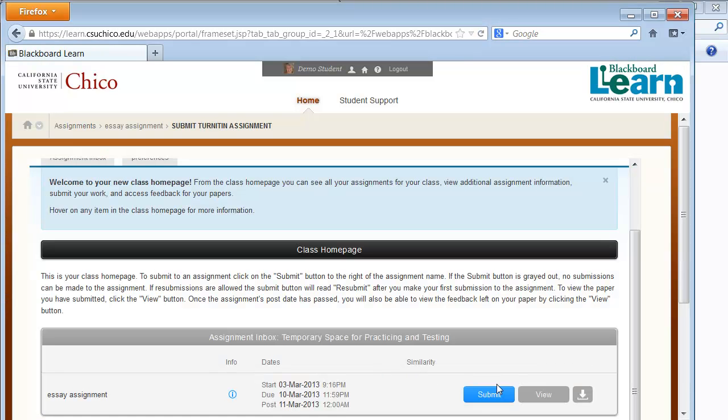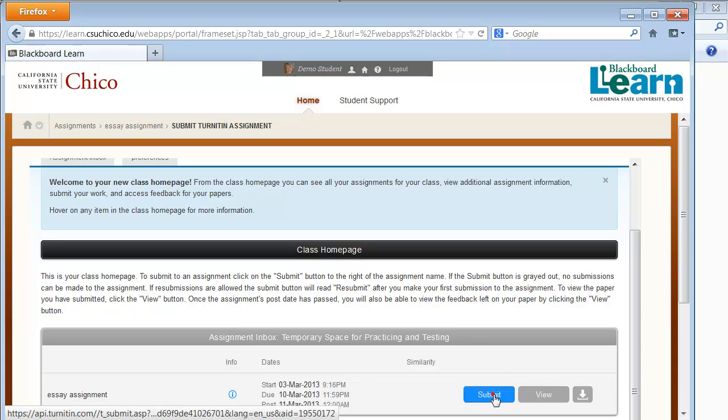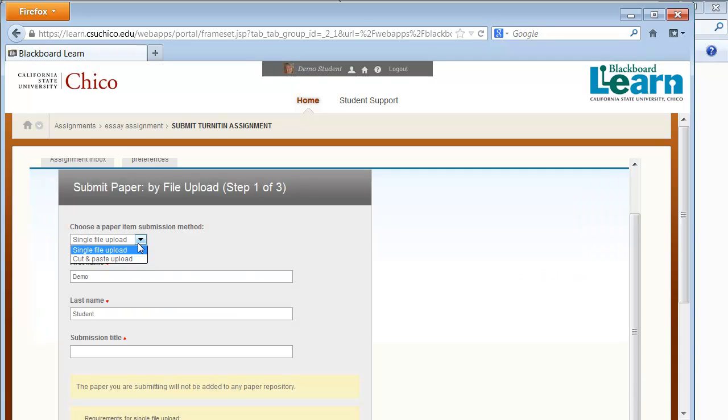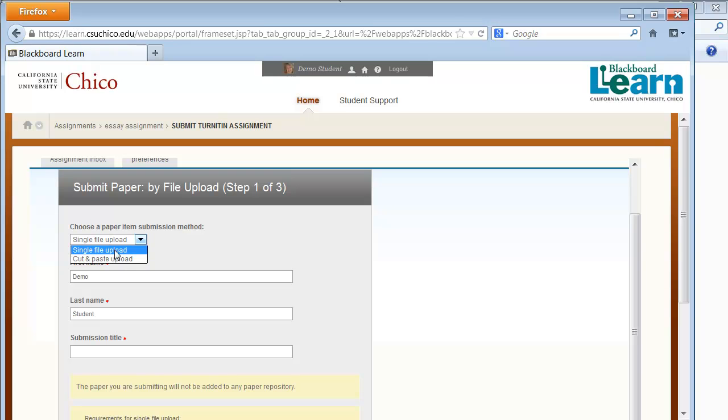Click Submit. Notice that you can either choose to upload a file or cut and paste from an existing file. We'll choose Single File Upload and enter a title for the submission.